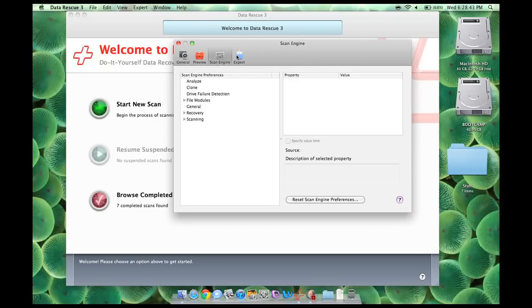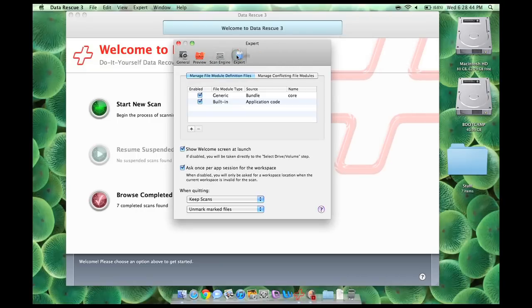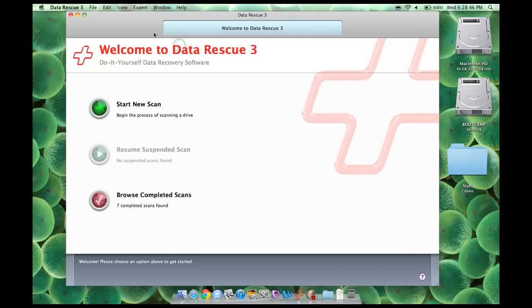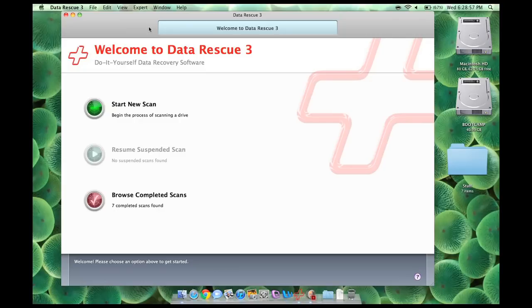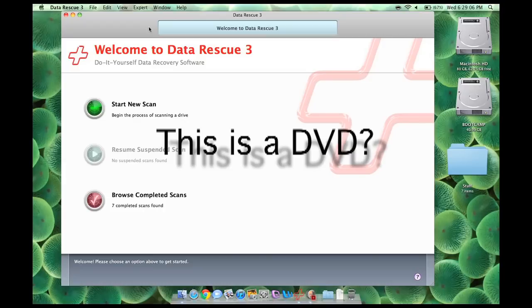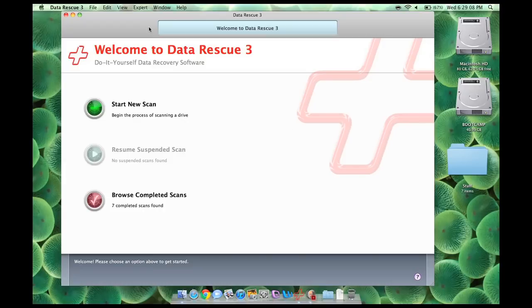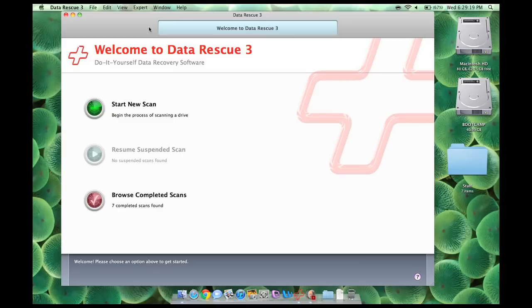You can preview the files before you even recover them so you can make sure you recover the right file. So basically, why would you need this software? Well, I'm pretty sure every single person that's watching this has probably at least one time wished that Command Z or undo, like, oops, I totally deleted that file and I totally needed that because it was important.